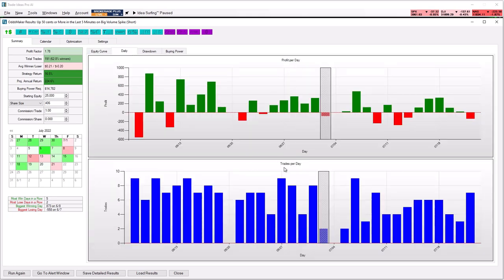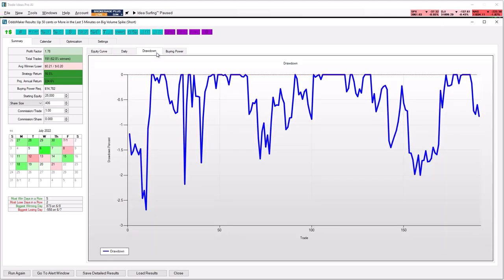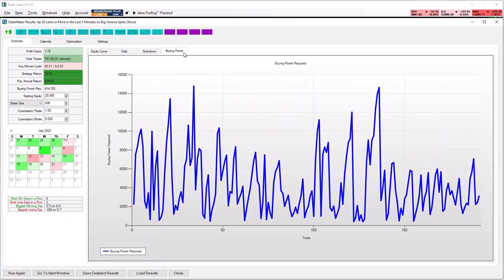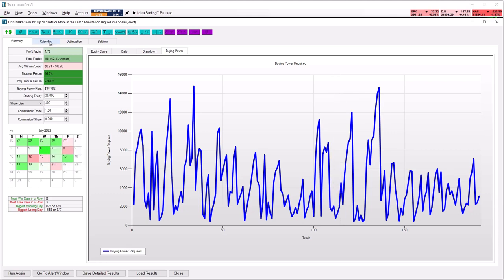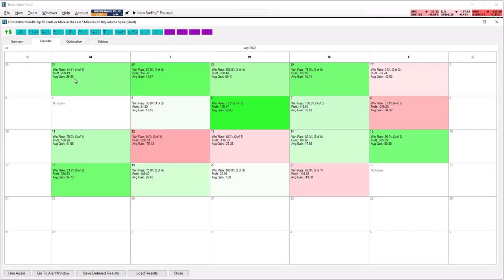In addition to that, you can see how many trades would have taken place each day, what the maximum drawdown was, and how much buying power was needed. The color-coded calendar shows you the metrics per day, and a double-click reveals the individual trades.